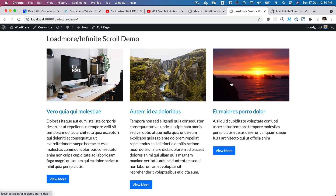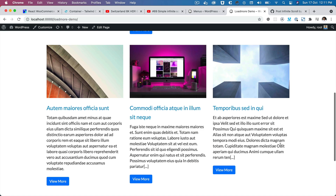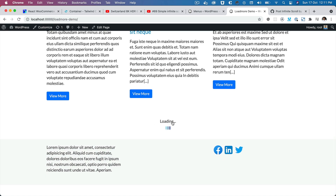Hello and welcome everyone to another episode of advanced WordPress theme development. In the previous video we learned about how to display all the posts, make a request to get these posts, and also add the load more button. Currently it isn't doing anything, so now we're going to write the JavaScript to make an Ajax call and get the subsequent posts.